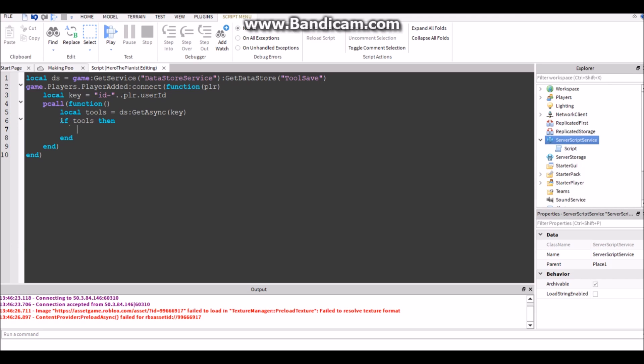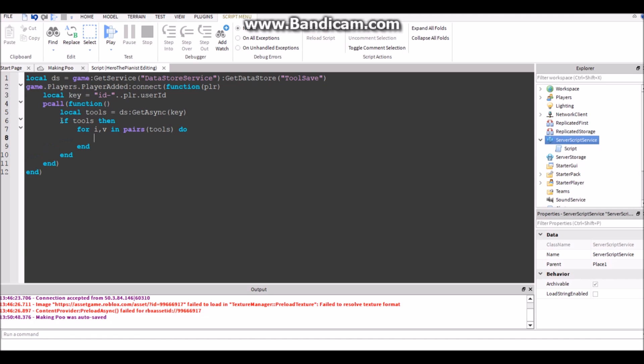So if tools, so if there is any tools saved then we're going to want to give them the tools. So for i,v in pairs tools do.